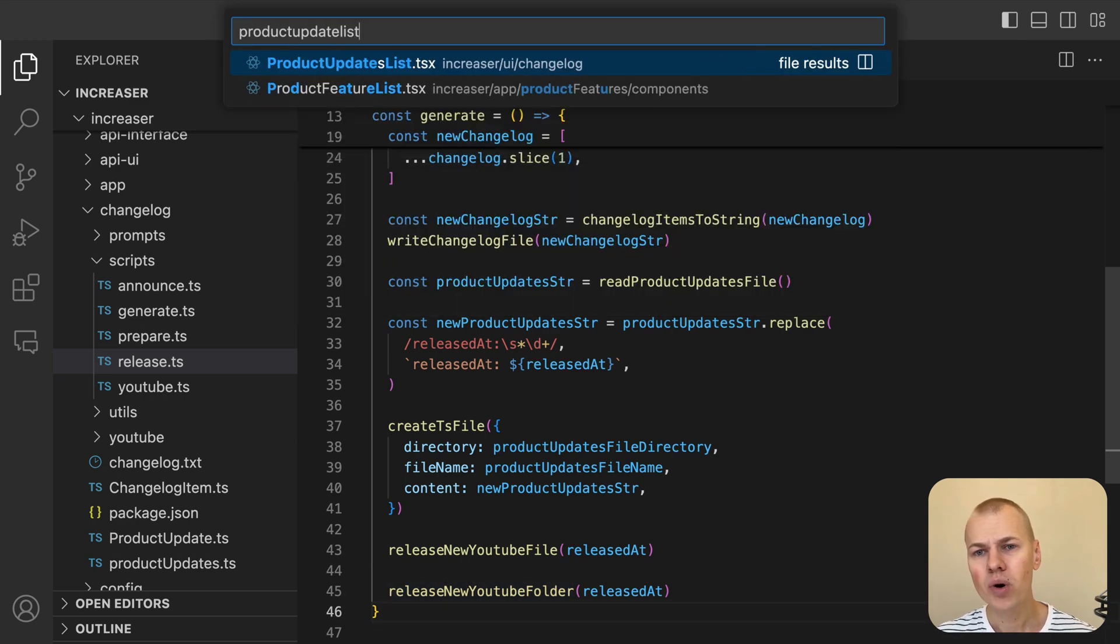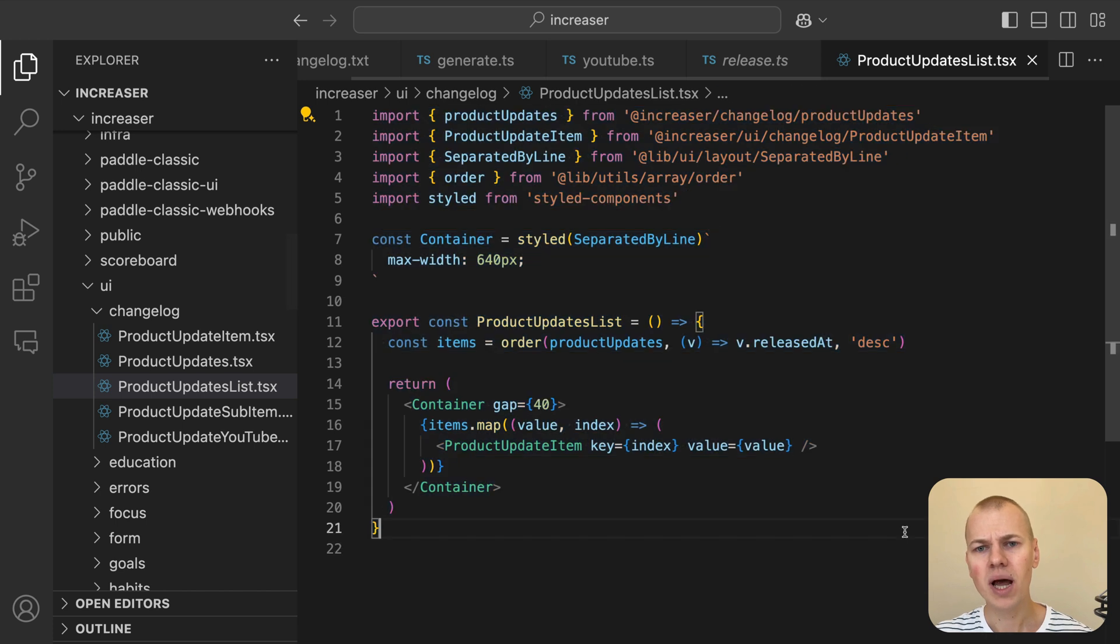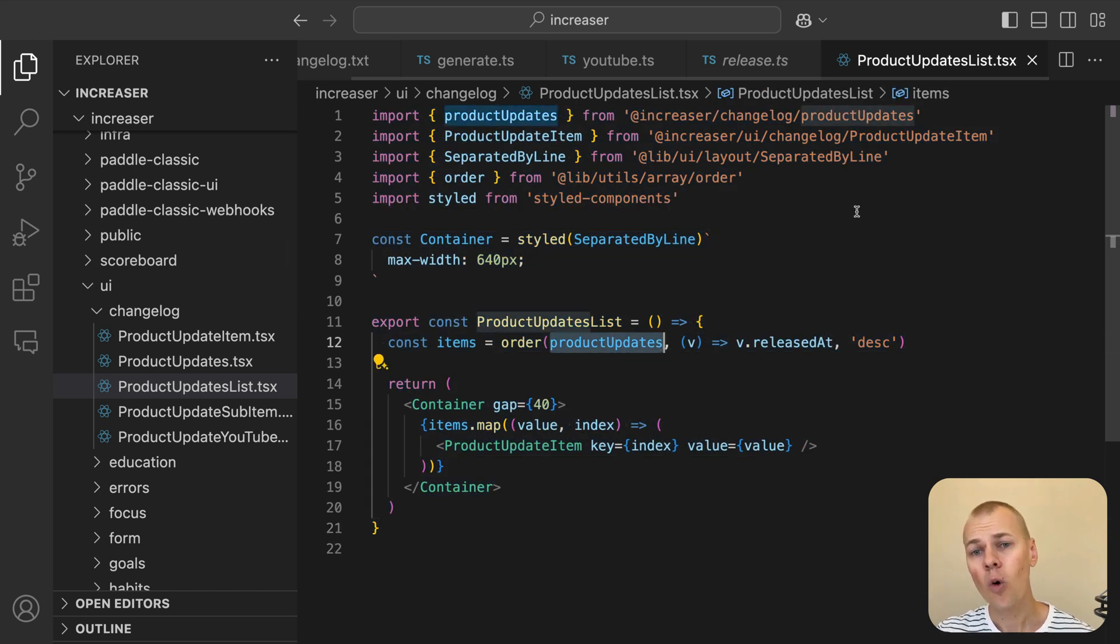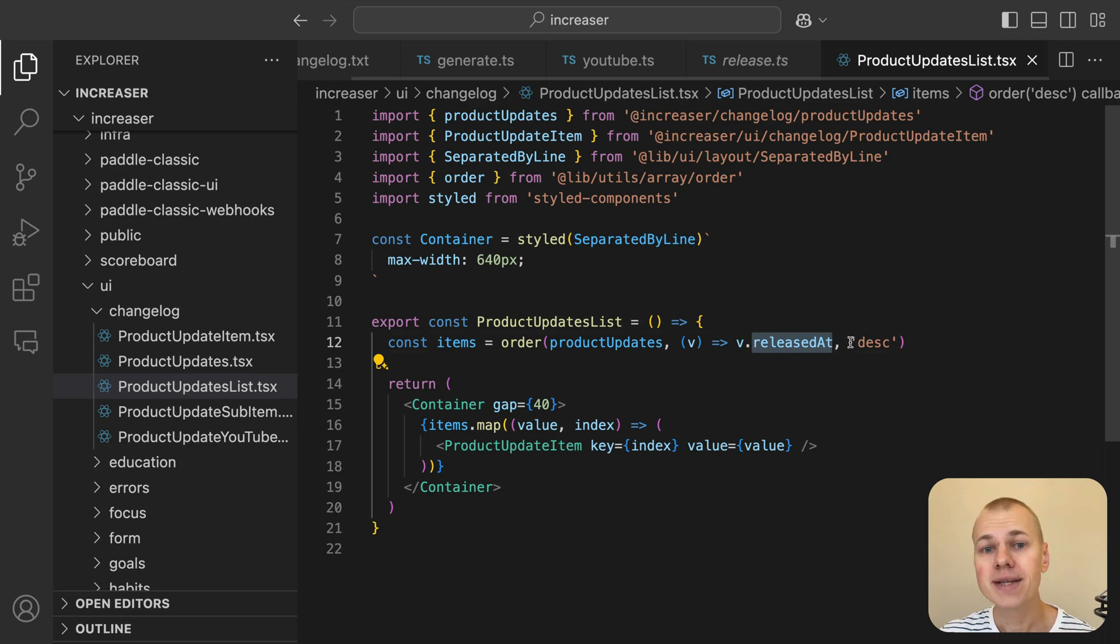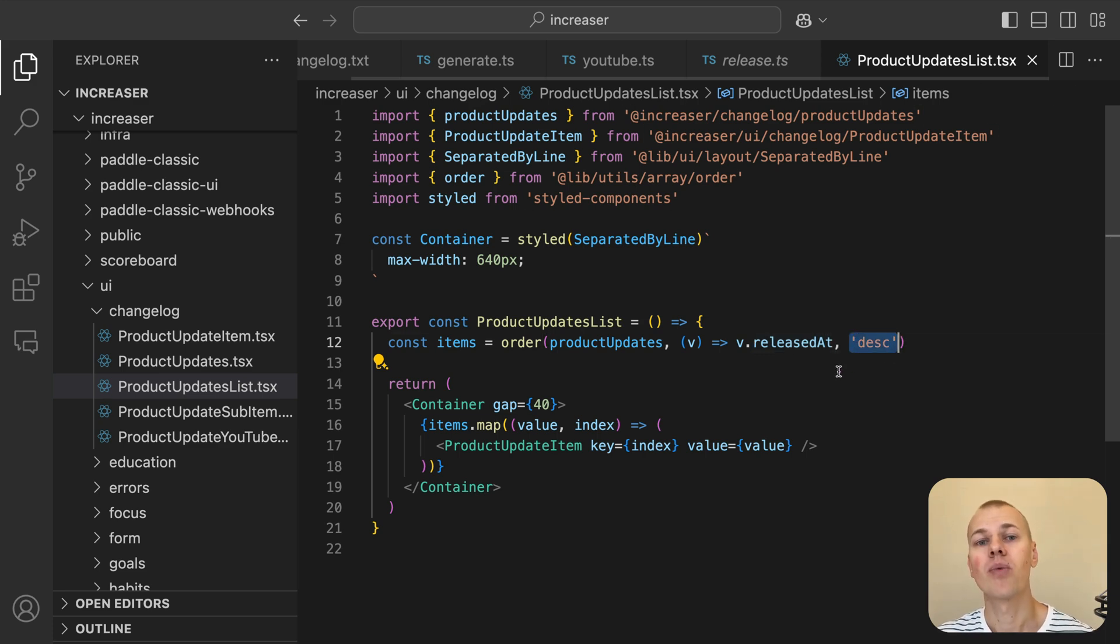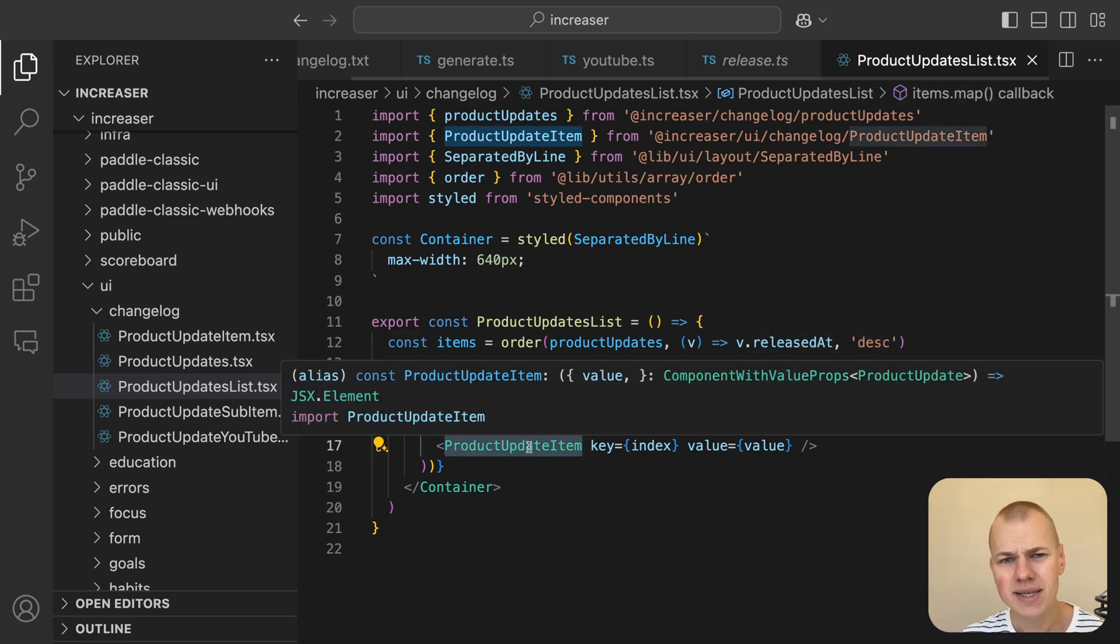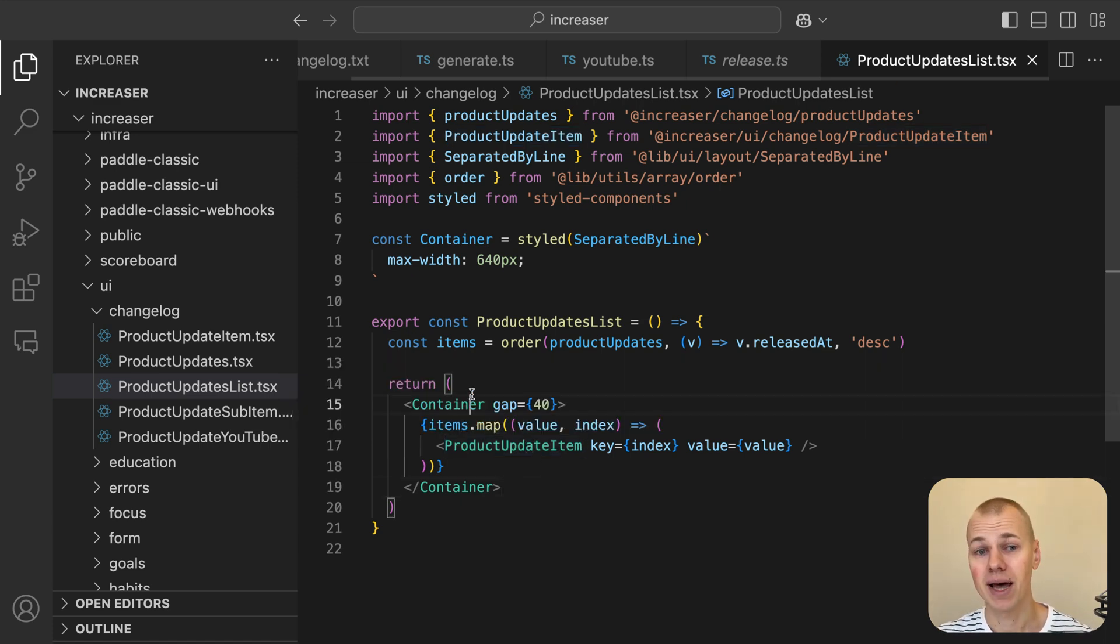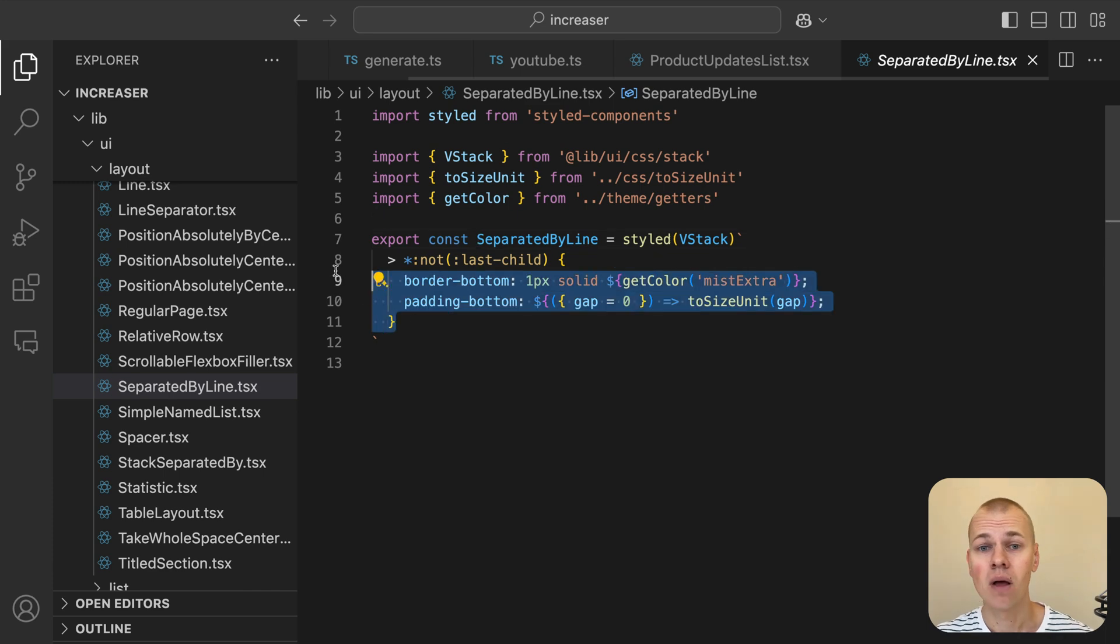This component pulls updates from the ProductUpdates.ts file, orders them by the releasedAt field in descending order, and displays each update using the ProductUpdateItem component. Each update is separated by a line using SeparatedByLine from RyzenKit for a clean and organized layout.